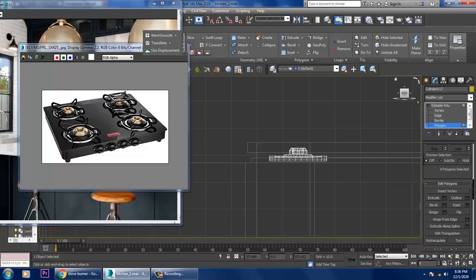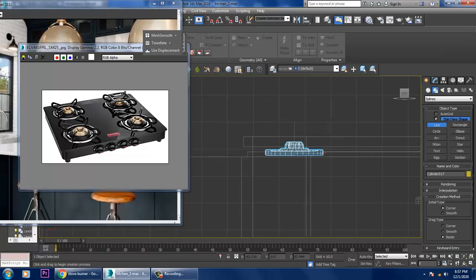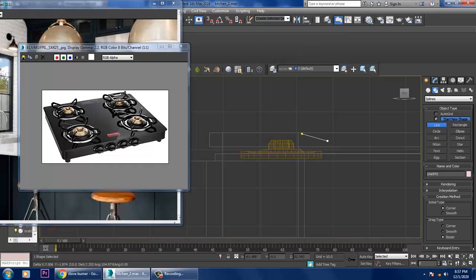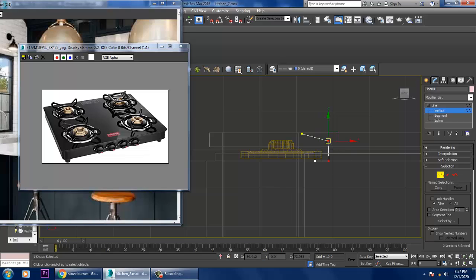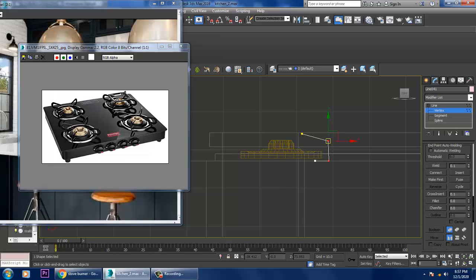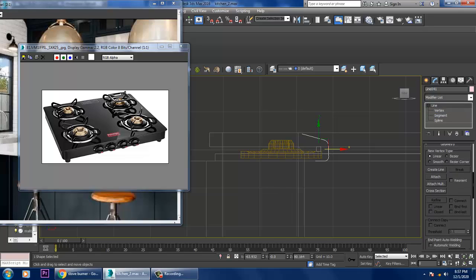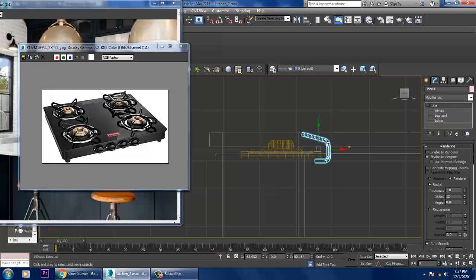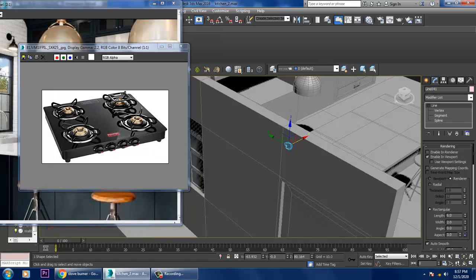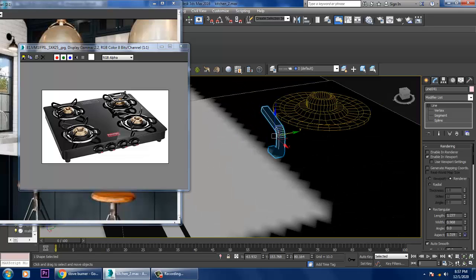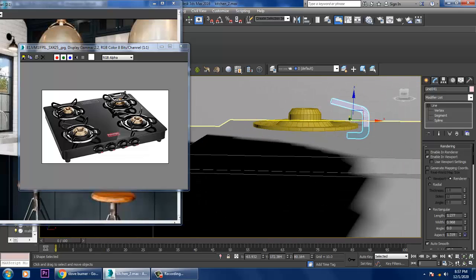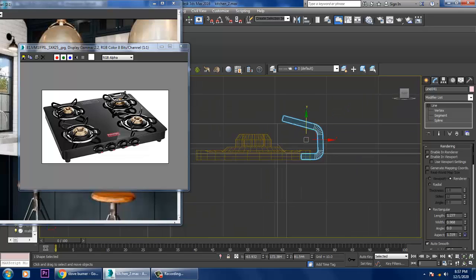Let's go into the side view and take a line. Select the vertices and give a bit of fillet. Go into rendering, enable viewport, and slightly make it rectangular.